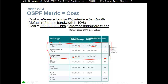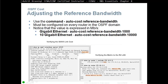For this reason, if your router has faster links than Fast Ethernet, you need to change the auto-cost reference bandwidth. Use the command 'auto-cost reference bandwidth', which must be configured on every router in the OSPF domain. The value is expressed in megabits per second — for Gigabit Ethernet use 1000, for 10 Gigabit Ethernet use 10000.